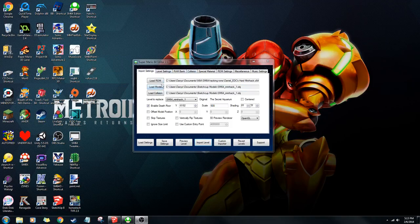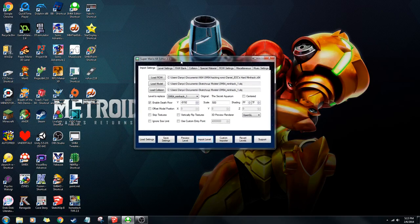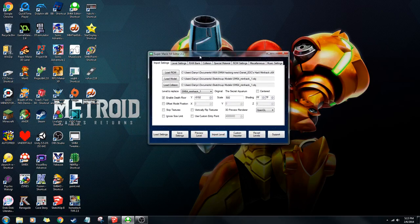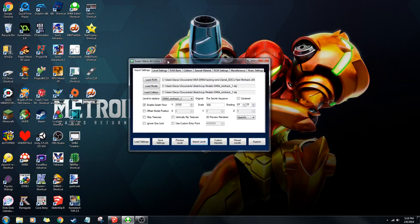Alright, so this is a tutorial on how to use SM64 Editor, the newest one from when this video was uploaded, version 2.1. First of all, you're going to want to get a basic Mario 64 ROM, like the one on mario64hacks.com, which is the one I use.